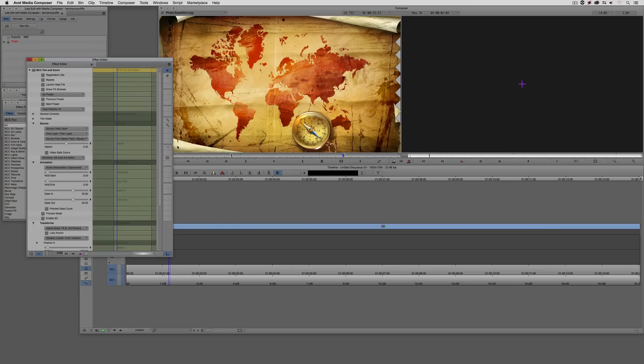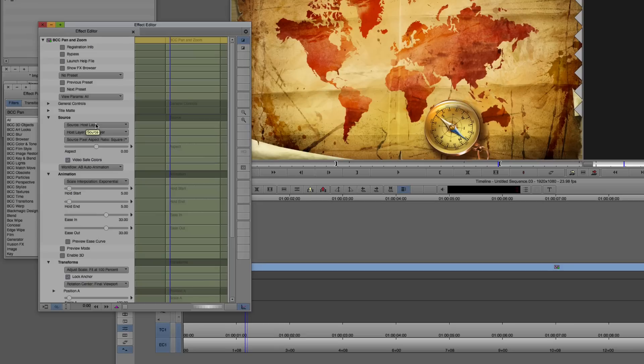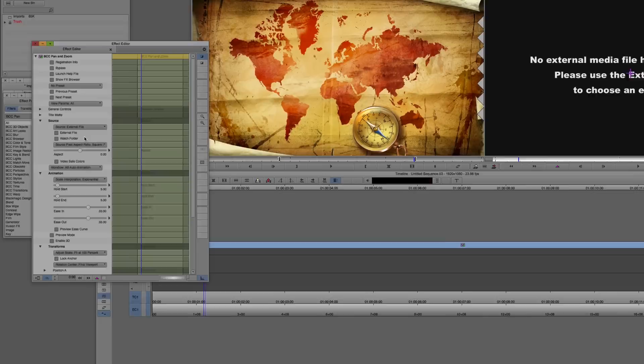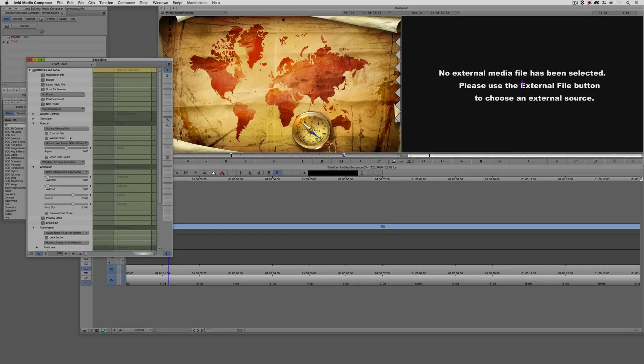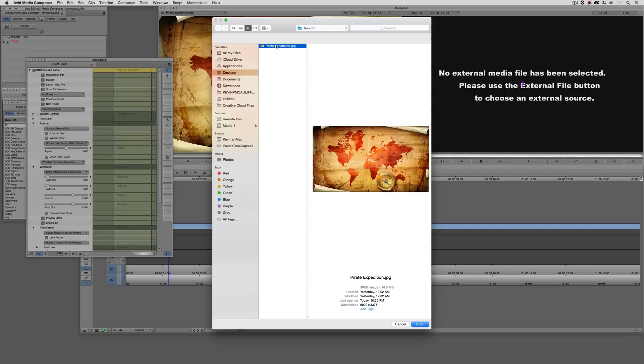Now, I said that when we first apply pan and zoom to a clip in my timeline, it's automatically pan and zooming that clip. So what we want to do is direct it to that image on our desktop. So we're going to head into the effects editor. We're going to come to the source, and as opposed to the host layer, which is currently selected, we're going to choose an external file. Now, of course, we're going to be prompted to choose that file. I'm just going to select the external file button, and I'm going to select our pirate expedition JPEG that's on the desktop.